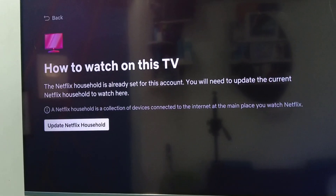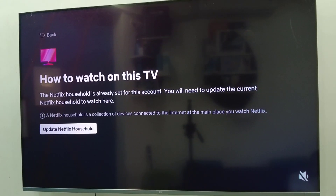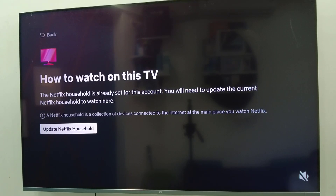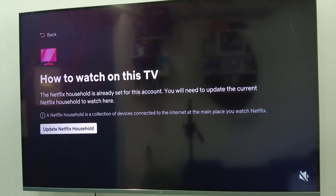It's showing I have already set up my account to a household, but I still need to update the Netflix household. So select 'Update Netflix Household' and click on it.